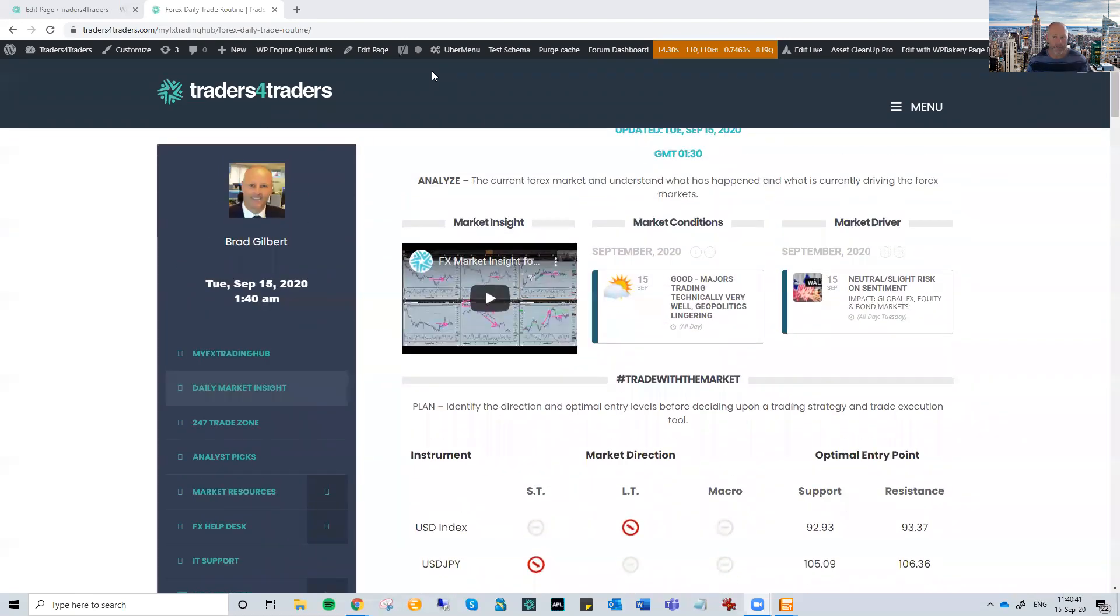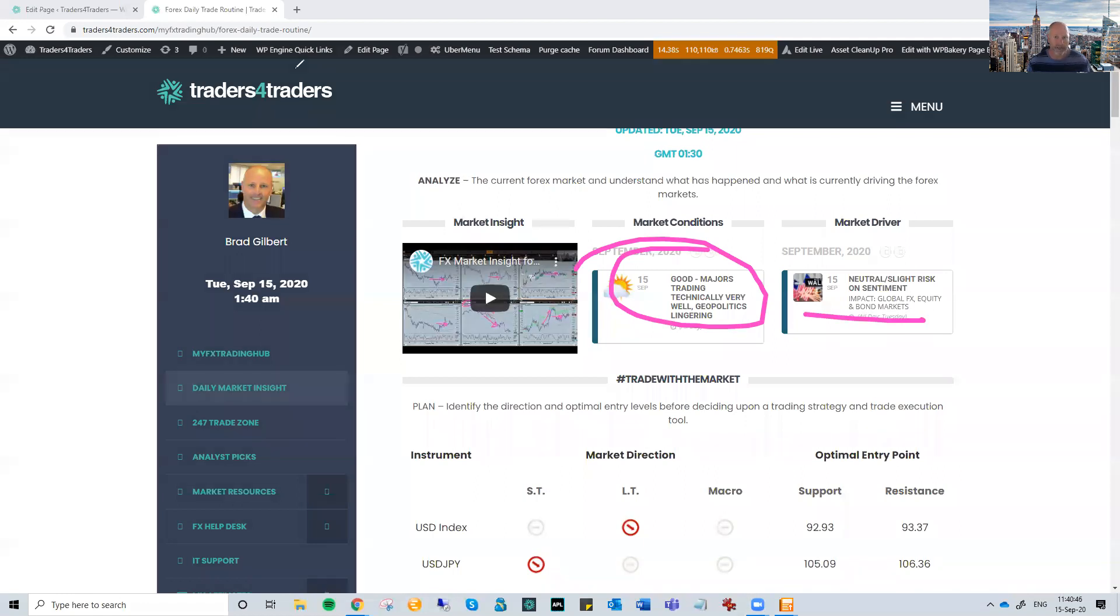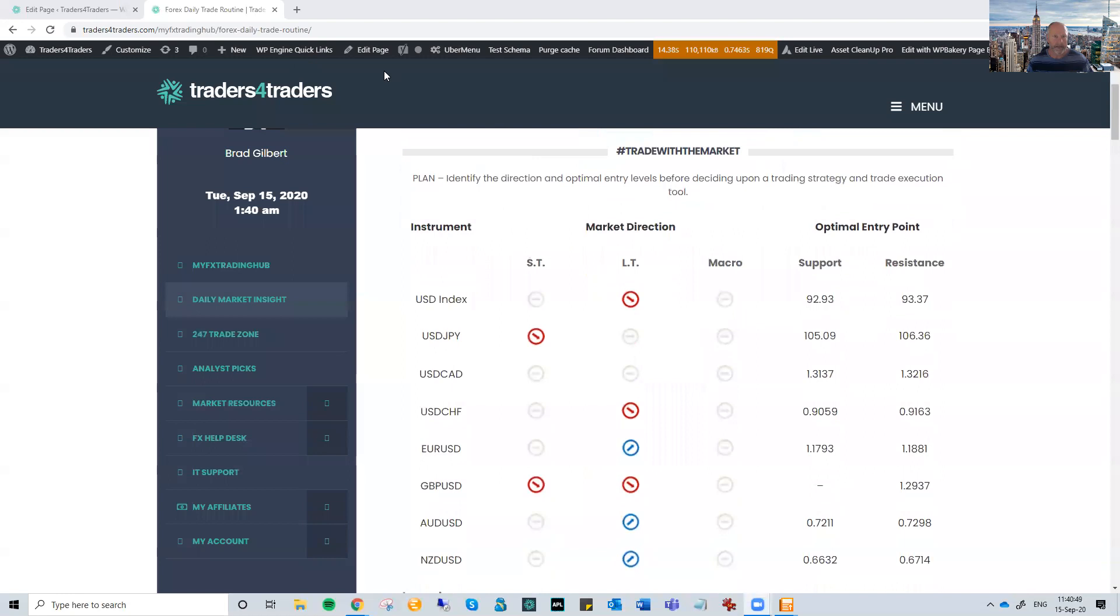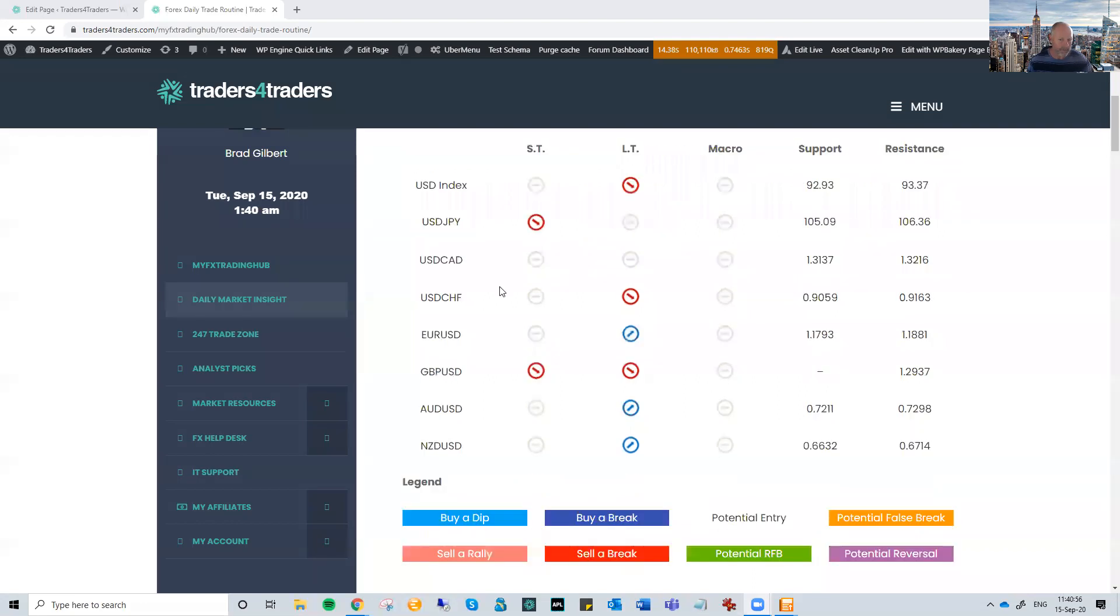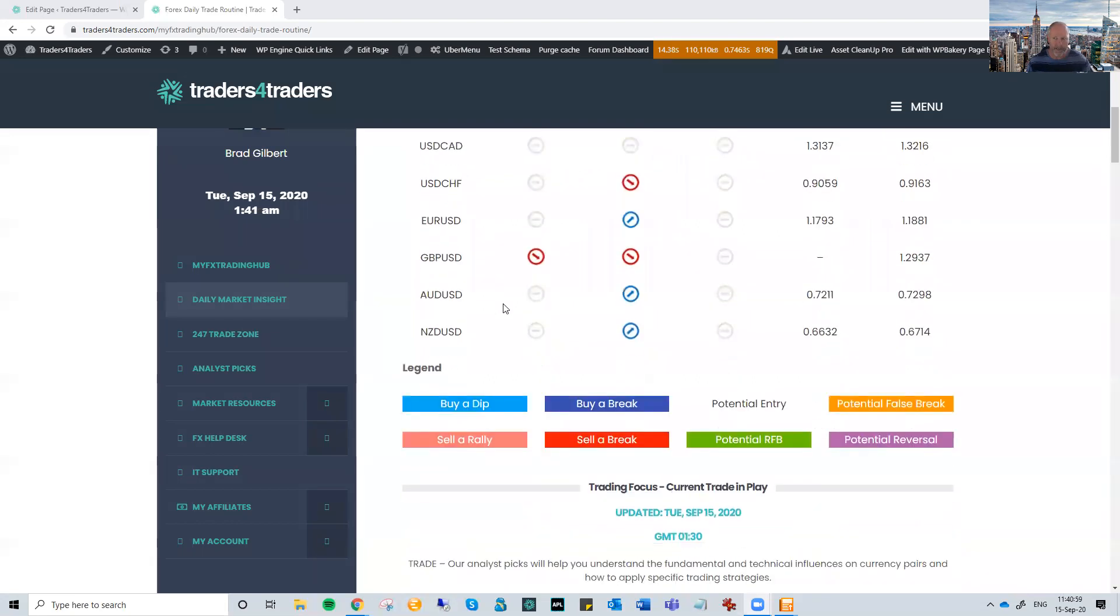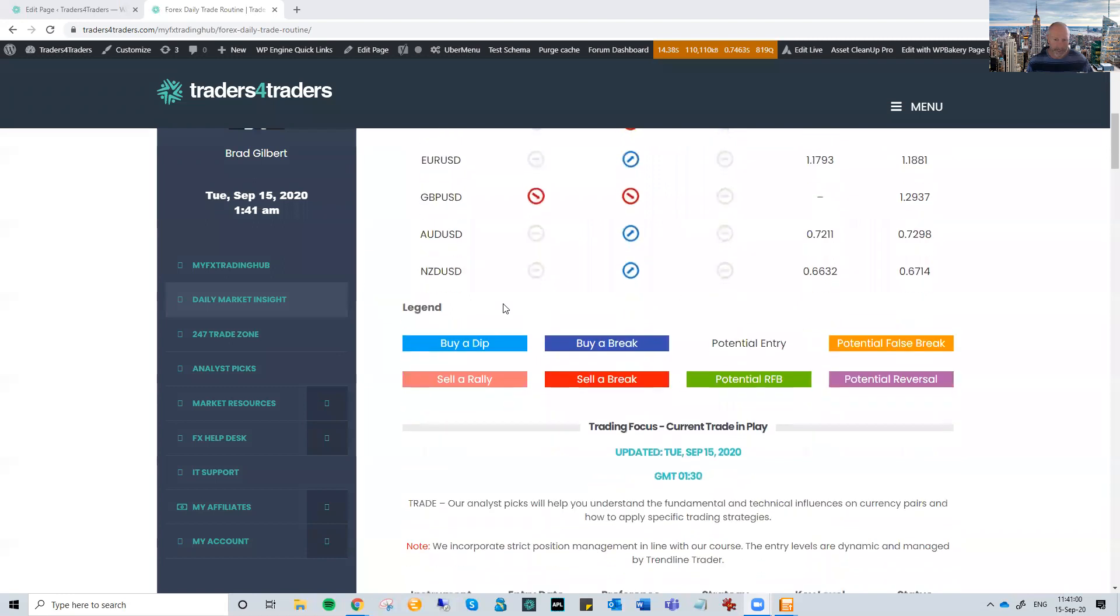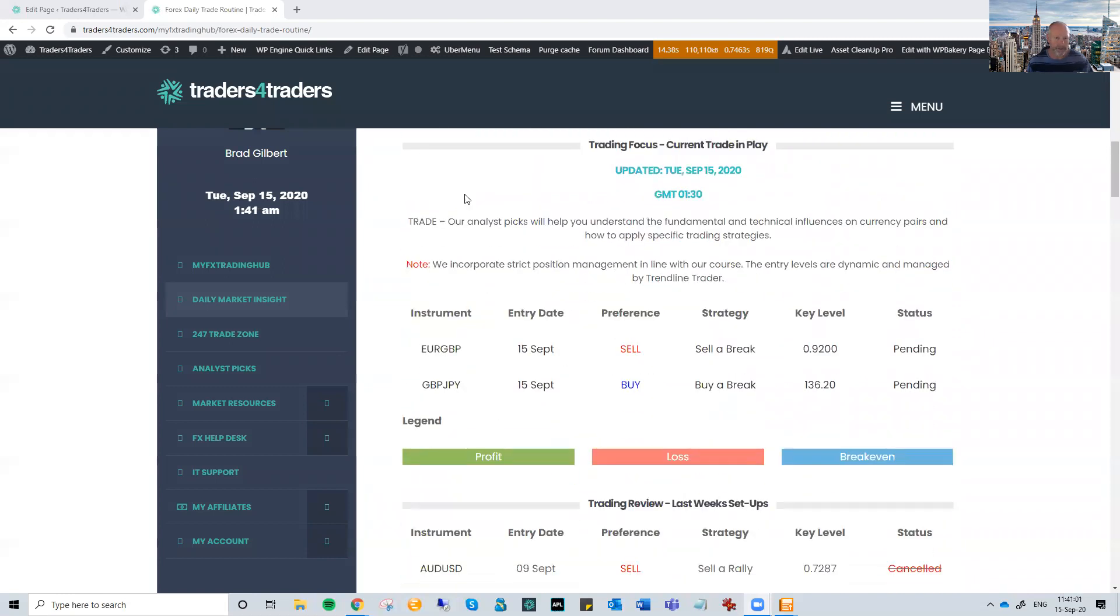So trading conditions just at the moment pretty good. Neutral slight risk on situation as far as those US equity markets go. Now coming down here to the major pairs, Sterling is the one pair which has clear direction, but you know what? It's gone so far and it's on the back of this, once again, a bit of a geopolitical situation.